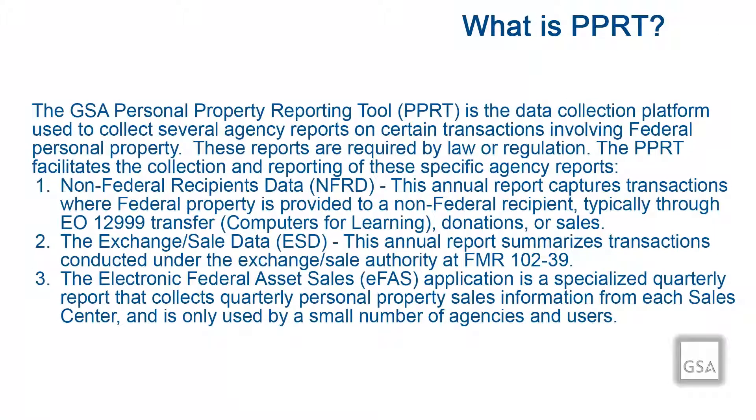The GSA Personal Property Reporting Tool, or PPRT, is the data collection platform used to collect several agency reports on certain transactions involving federal personal property. These reports are required by law or regulation.